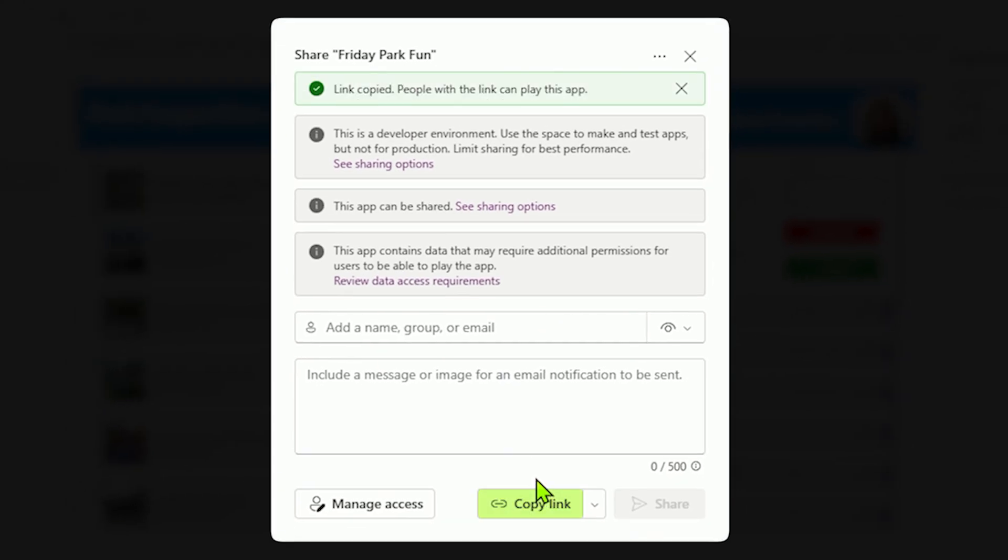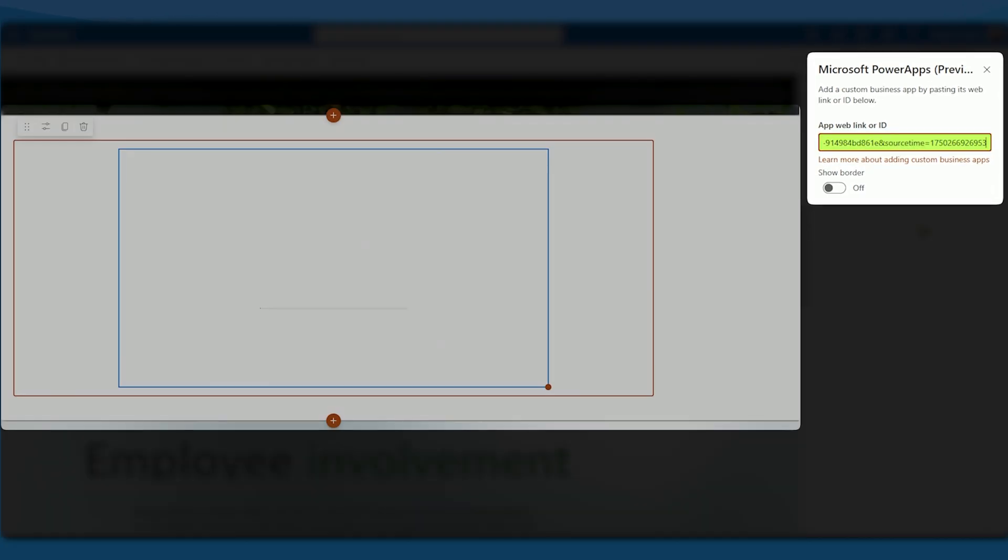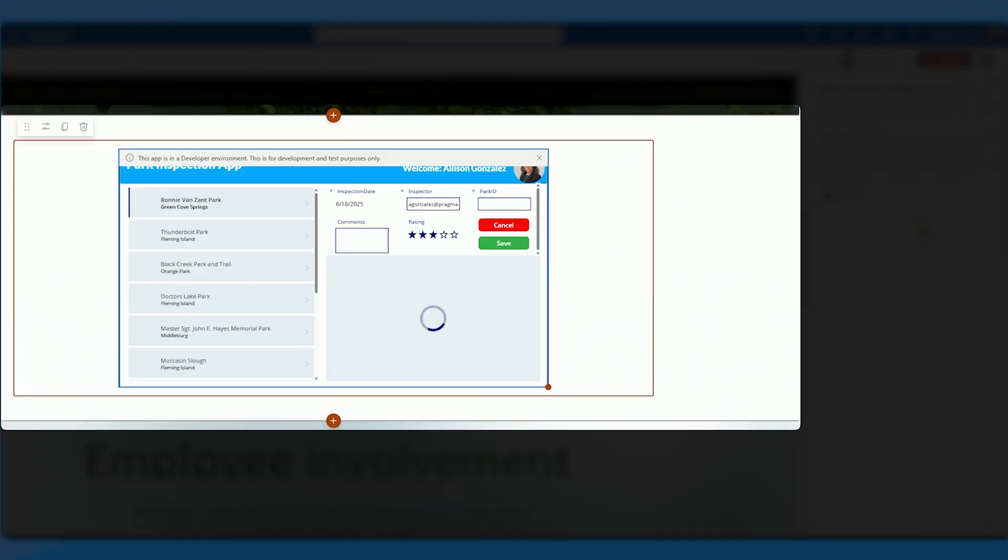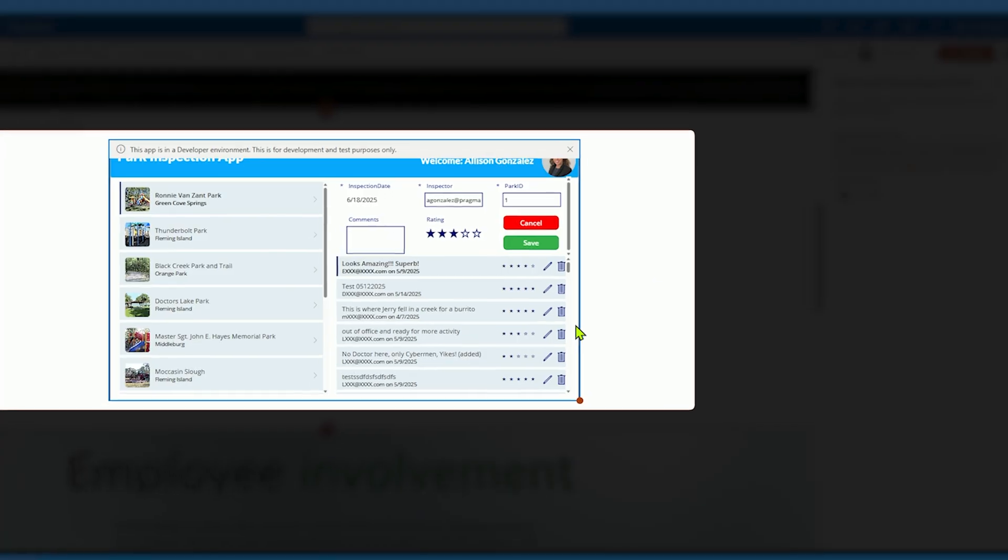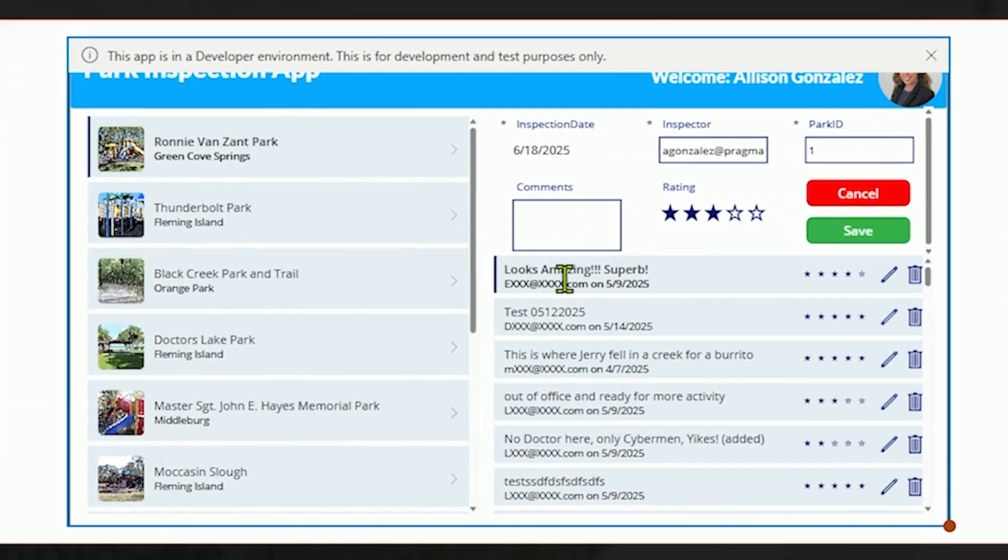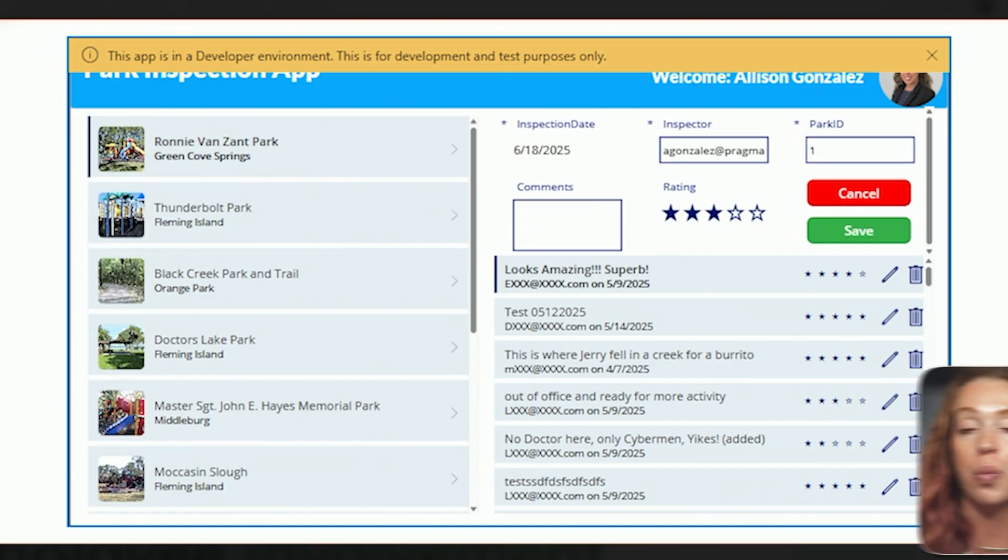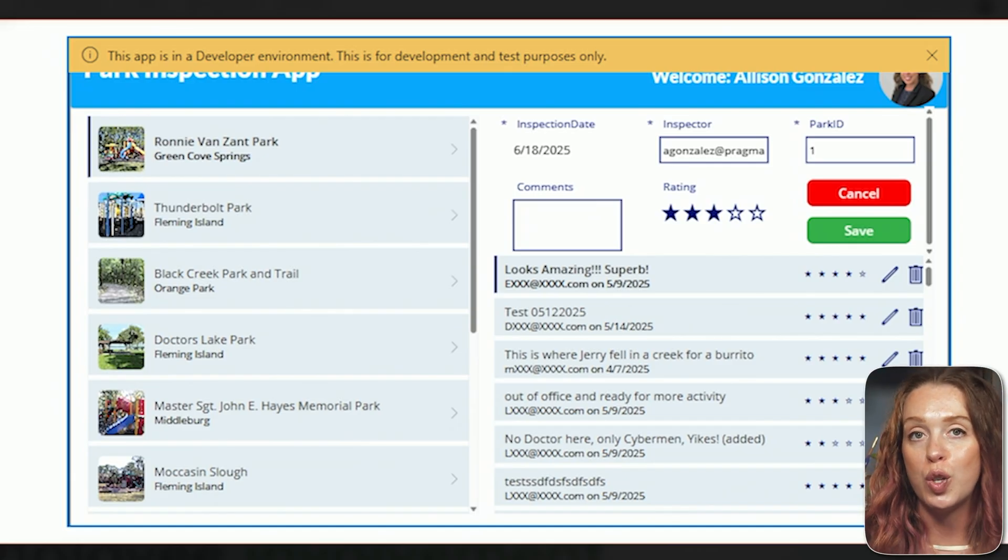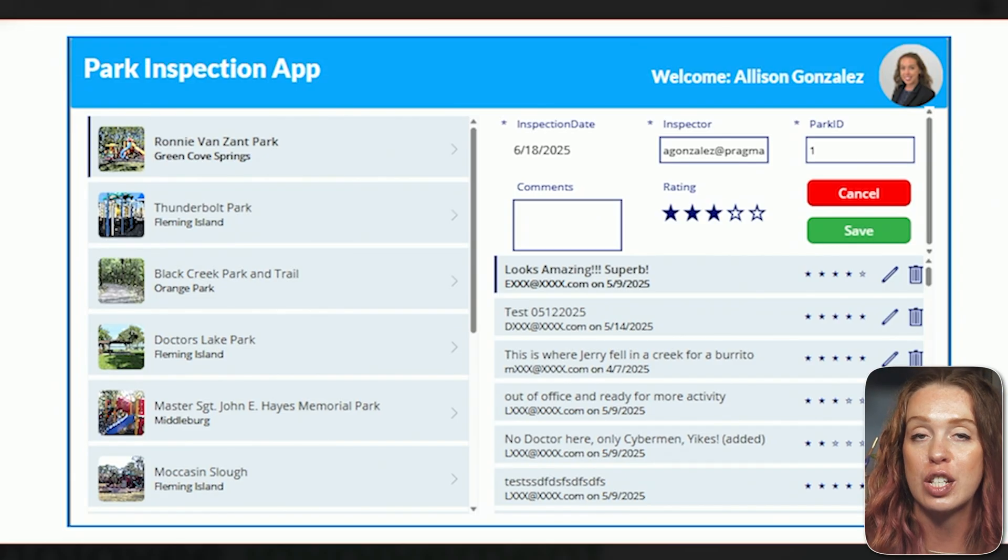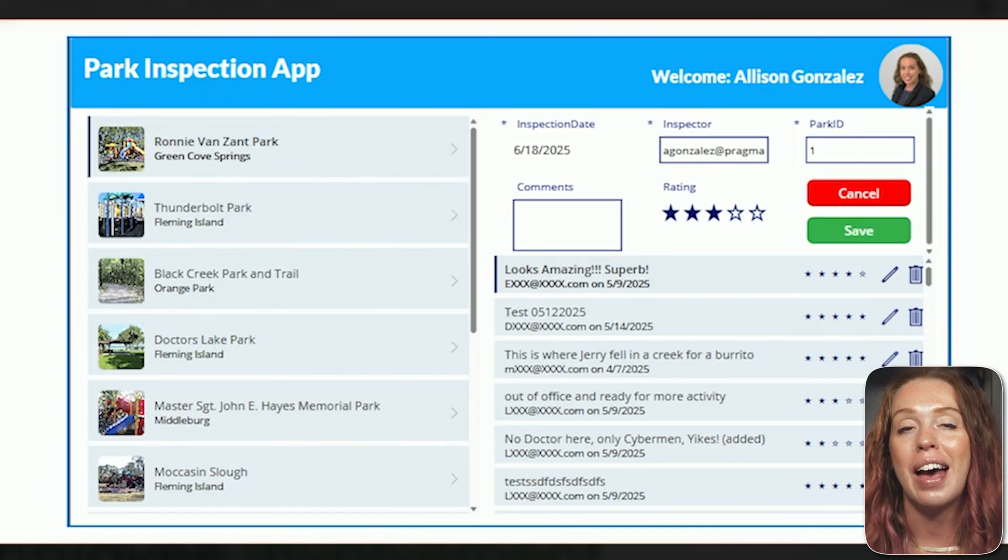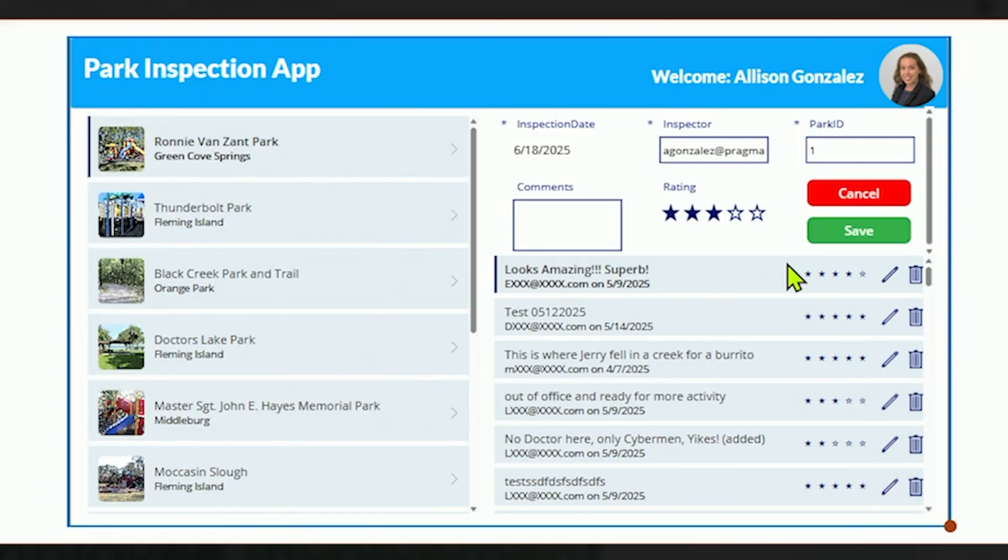Once that link is copied, you can come back to your SharePoint page, paste that link in, let it load up. And here we go. We now have our app right here on our SharePoint site. And I have my little reminder that mine's coming from a developer environment. We definitely would want to move this to a regular environment that everyone has access to, or at least all the people that need to have access to for this. But I'm able to use this app just like I could if I was coming from PowerApps.